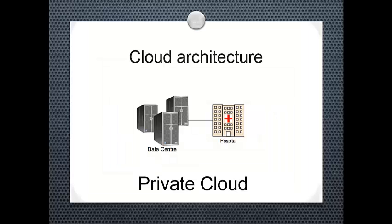The cloud architecture includes a data center connected to a hospital or any other private institution. This is known as a private cloud. The computing infrastructure is dedicated to a particular organization and not shared with other organizations.